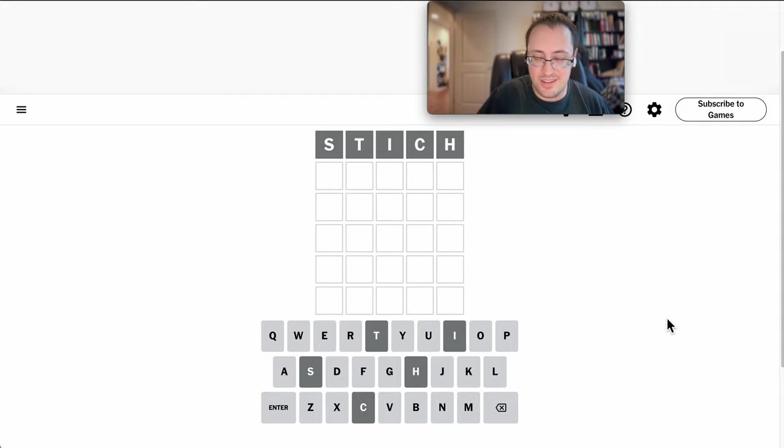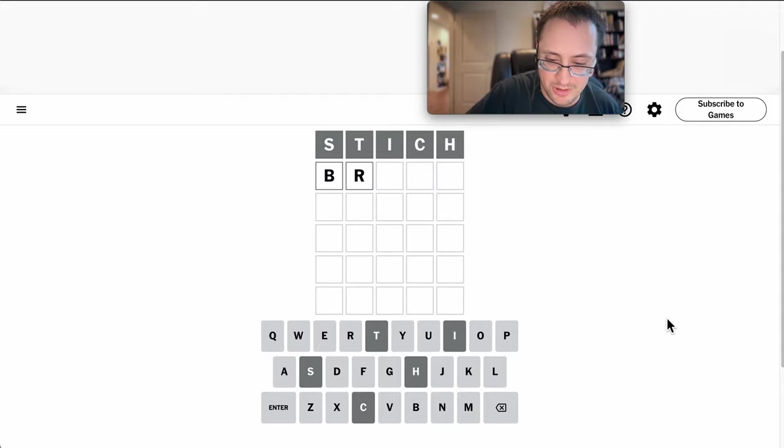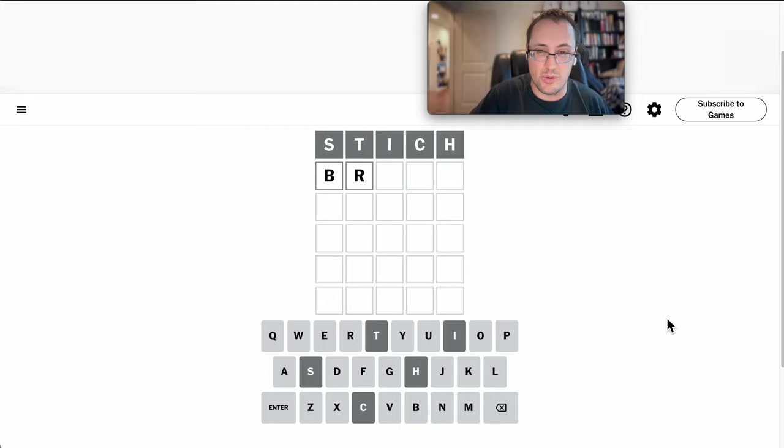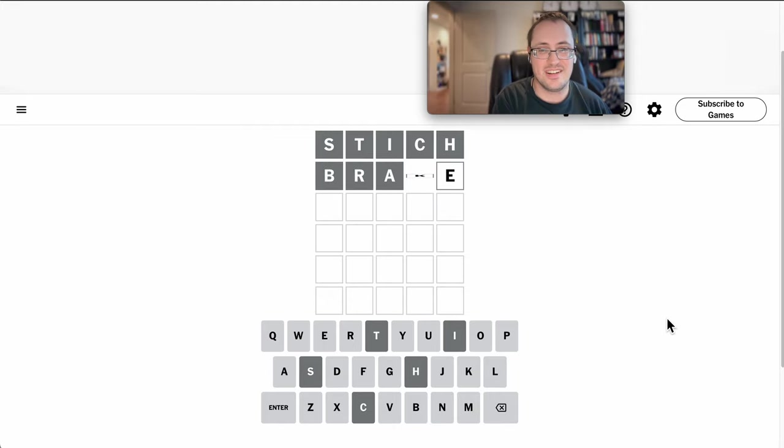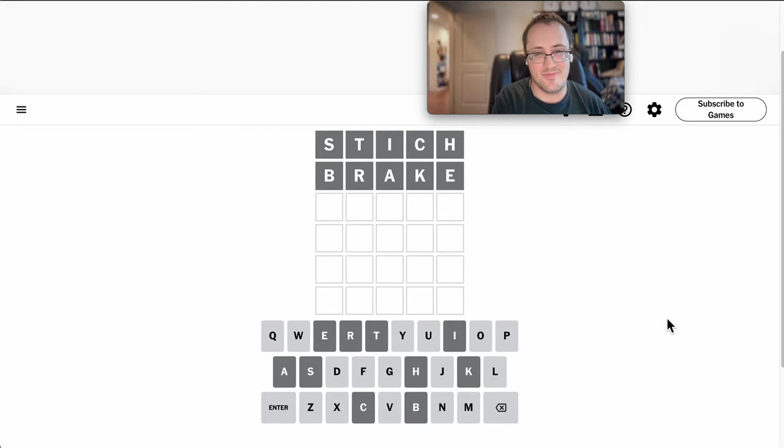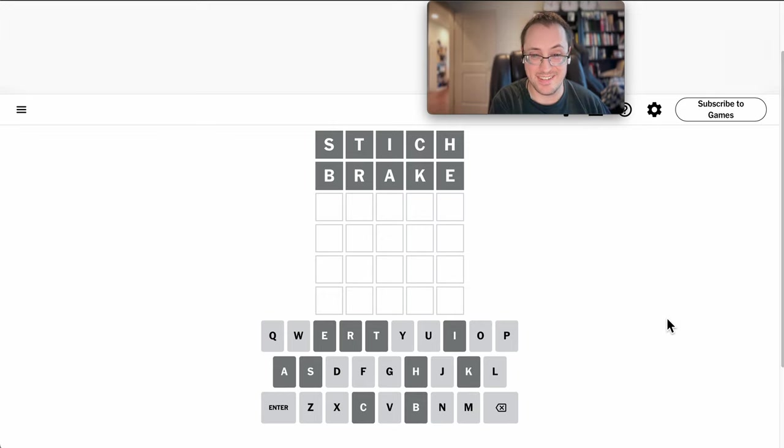Okay, break is an option. So is broke. I'll try break first. And I'm 0 for 10. Wow.